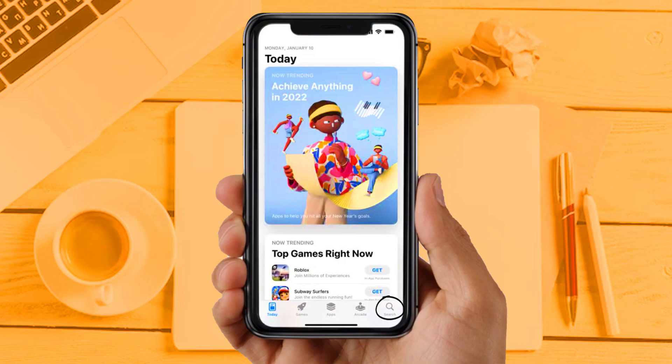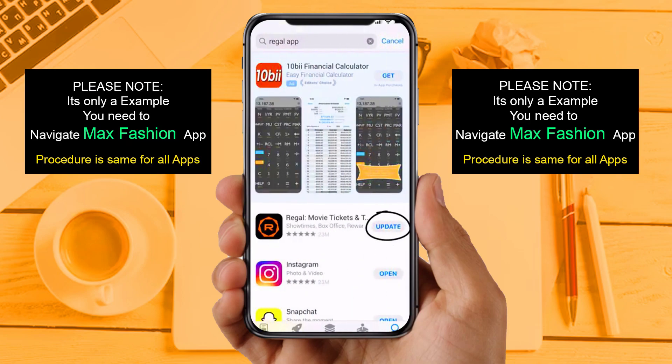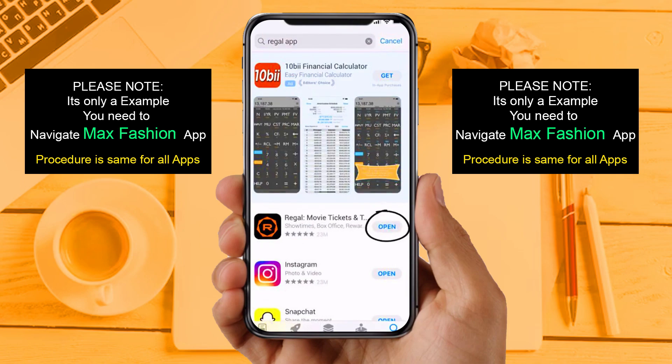Solution 2: Update your app. Make sure you are running the latest version of your MaxFashion app. Open the App Store on your device and tap on the search icon in the bottom right corner. Search for the app, and if you see an update button next to the app name, simply tap on it. If you are still facing the same issue, then try solution 3.